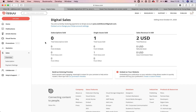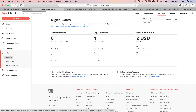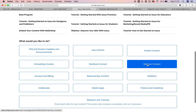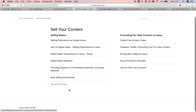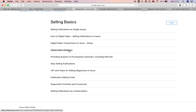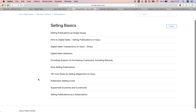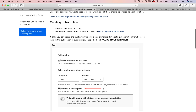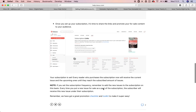We have a lot of information in our help center as well. You can find it under sell your content, with many articles on digital sales statistics, how to connect your issue account to Stripe, how to stop selling your publications, and guides on selling publications as a subscription. There are many articles with screenshots.